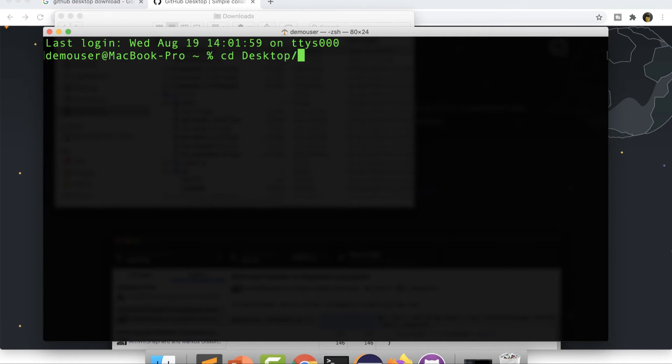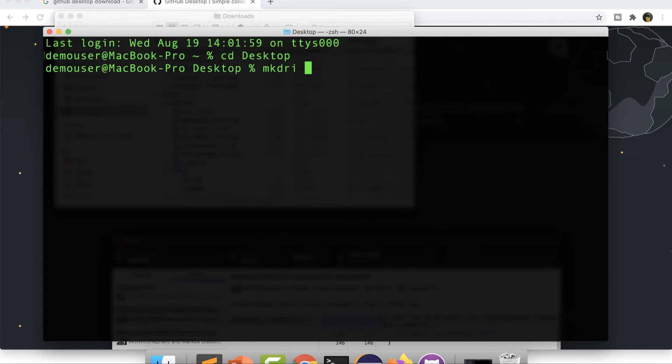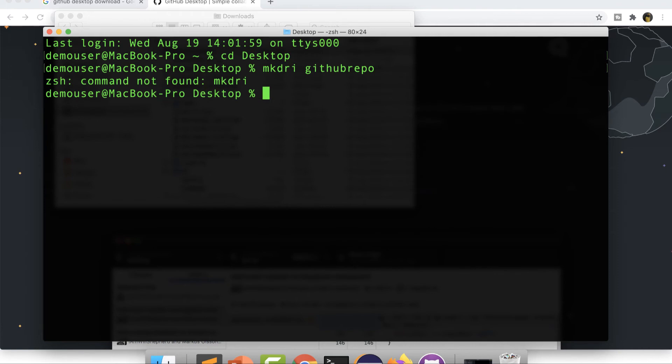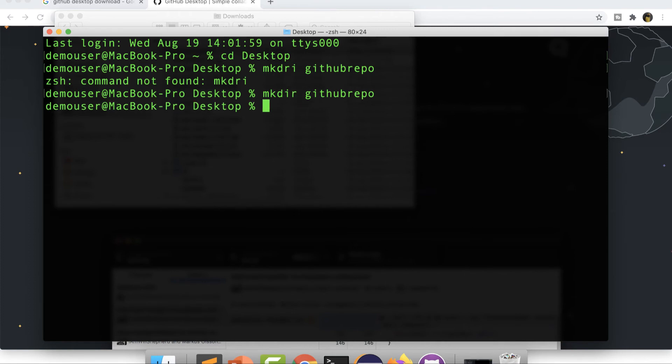So I will quickly go to desktop and create one directory. Let's say github-repo and I will initialize git over here.